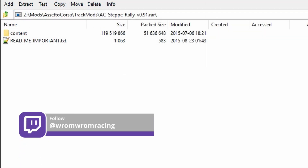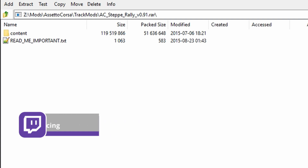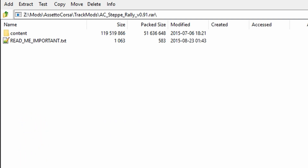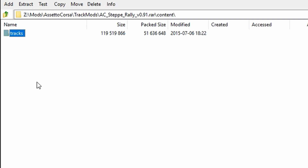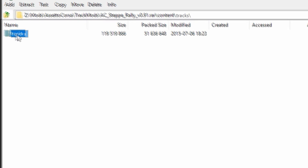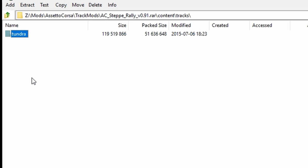Some of the developers want to be exceedingly helpful and take part of the folder structure into their file, like here — Content. If I double click on Content, I get to Tracks. If I double click on Tracks, I get to the mod.